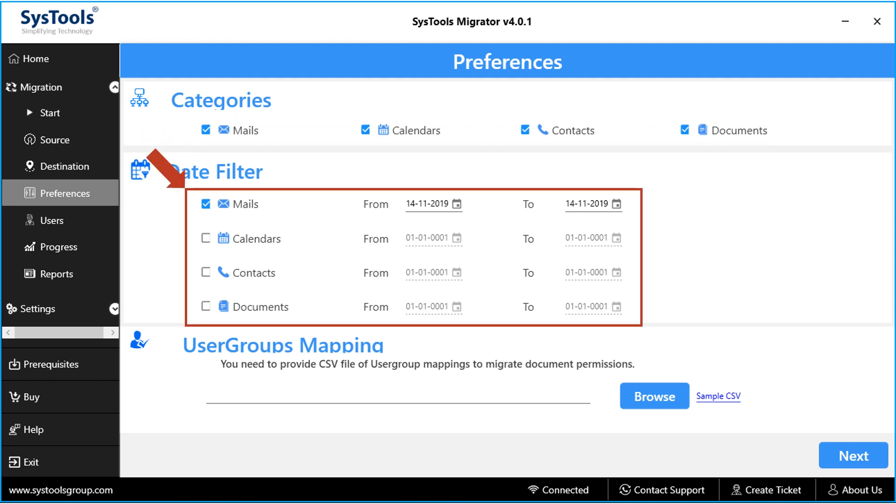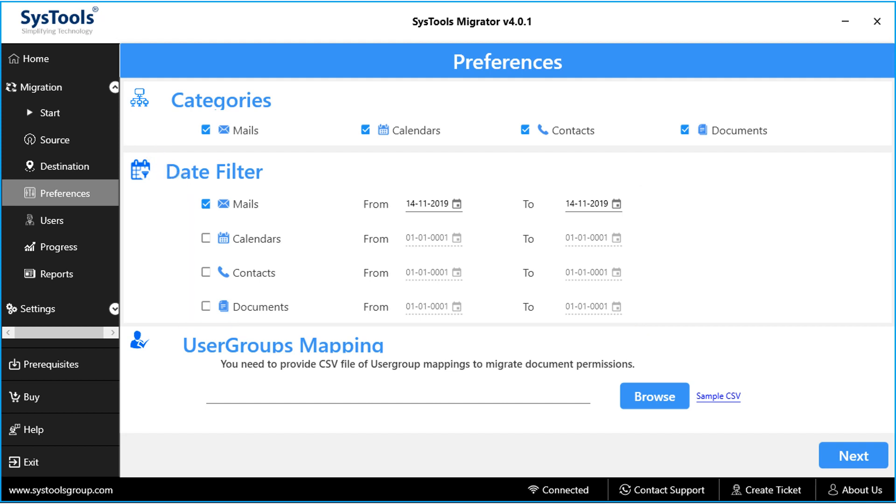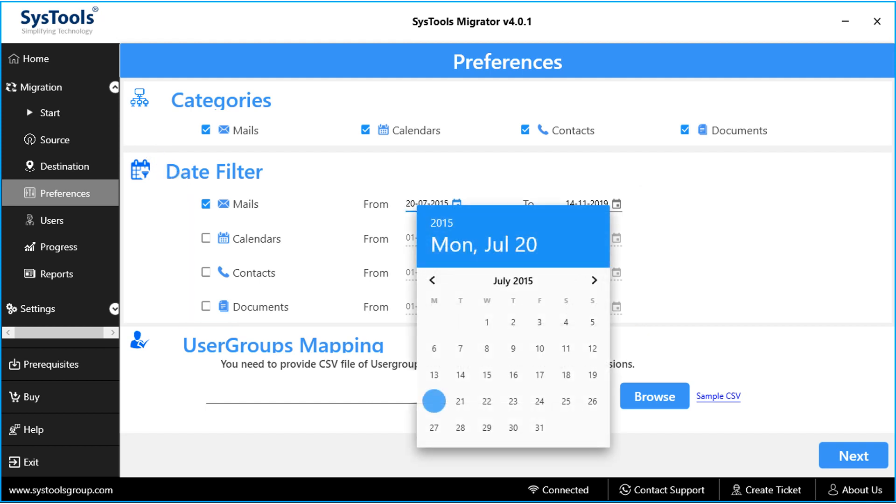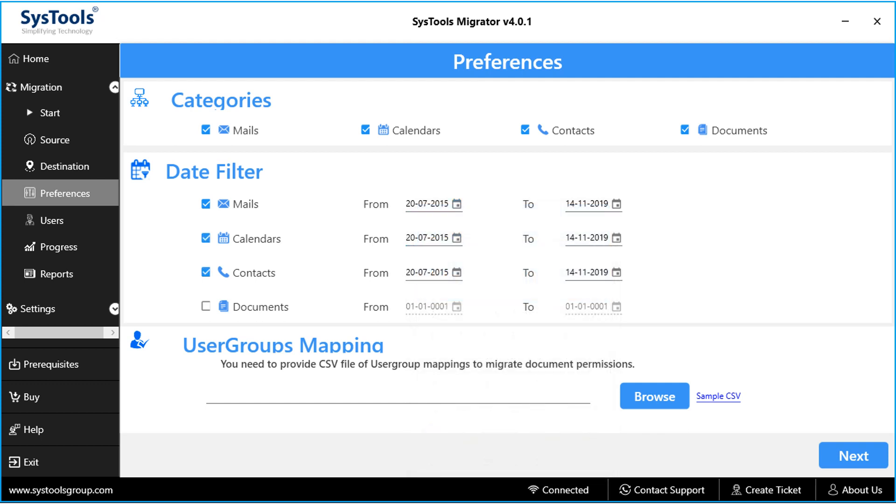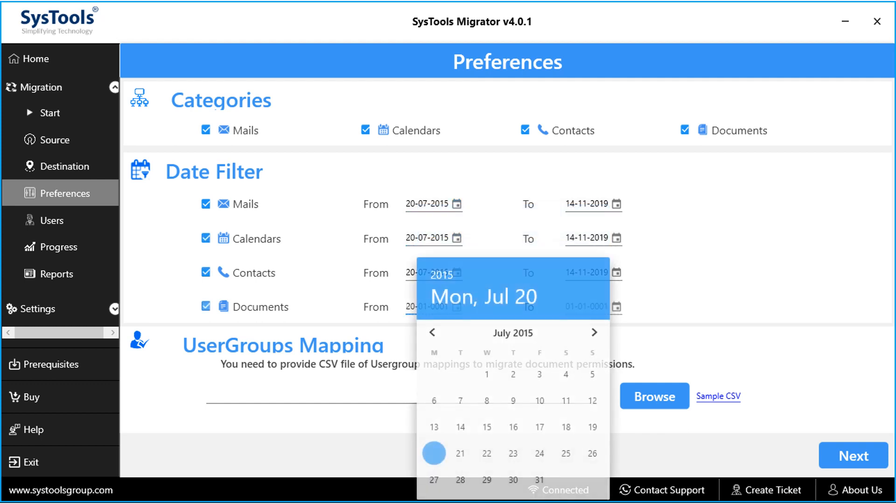And the date filter options further lets you apply filters according to certain date range. For example, you can apply date filter option to mails, calendars, contacts or documents, depending on your requirements.